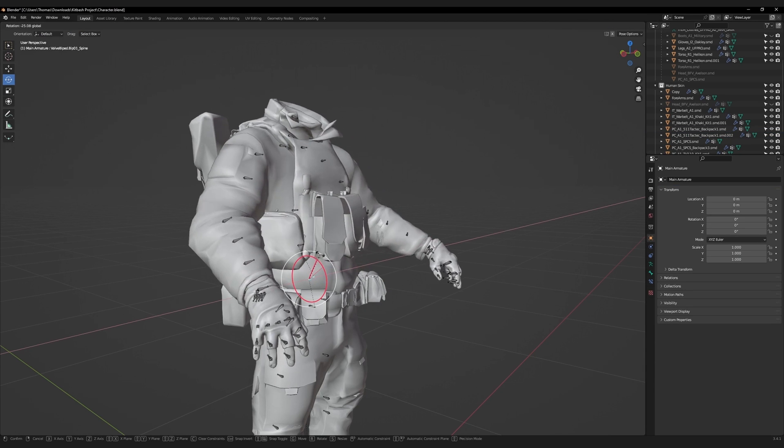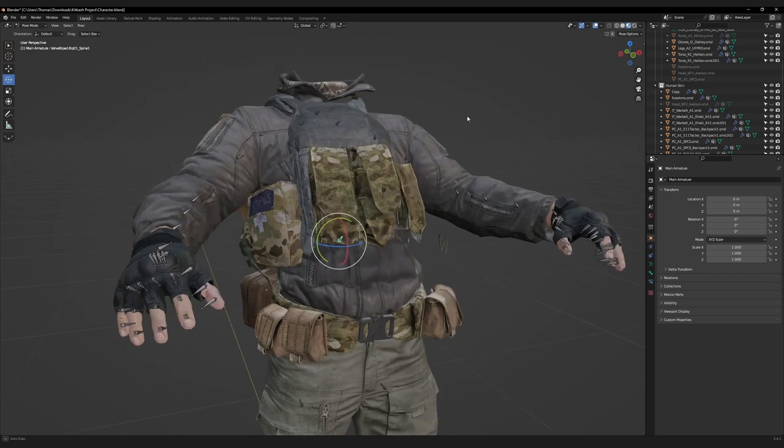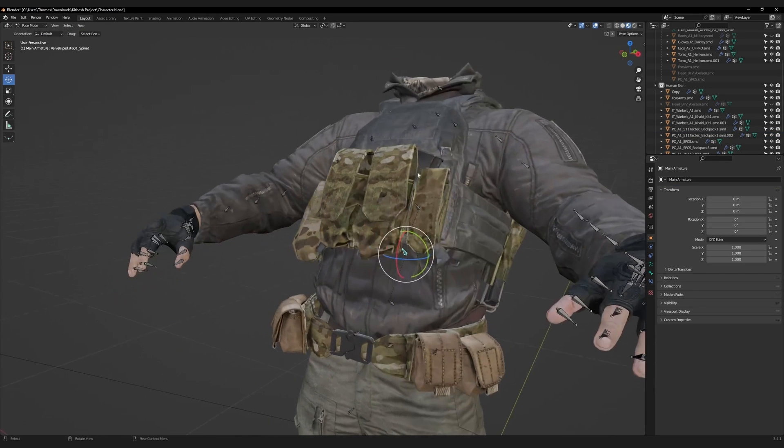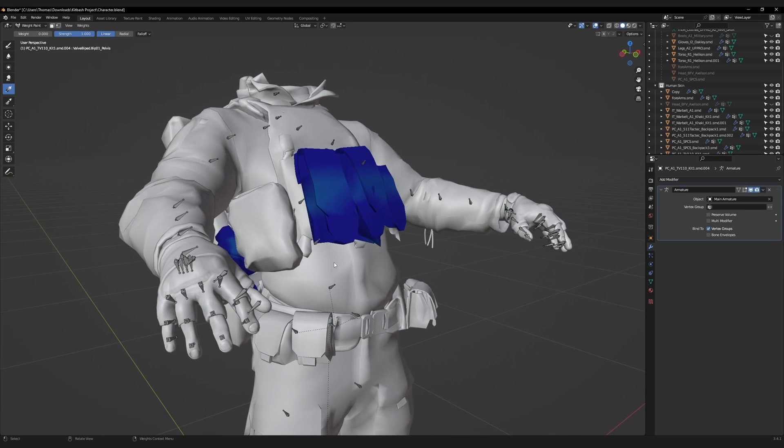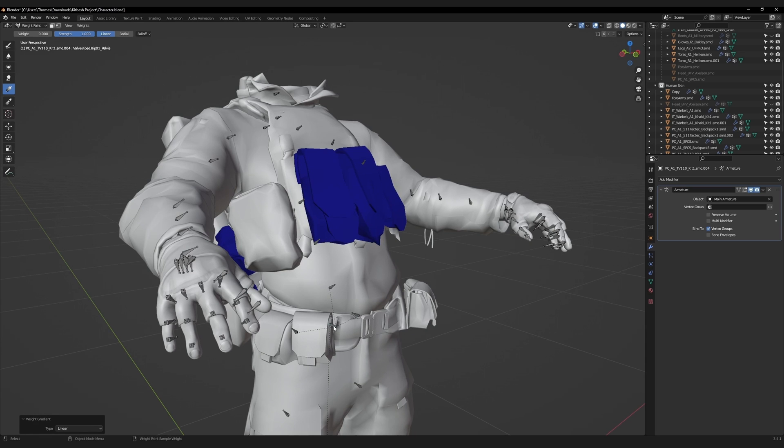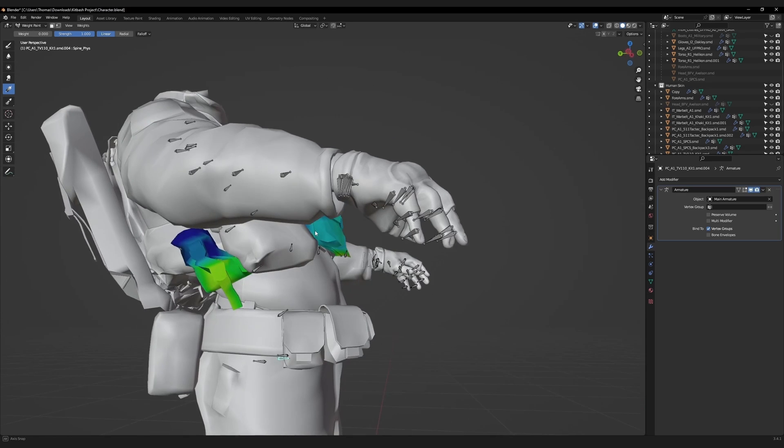Lean the character backwards, to see how the weight paint has been applied. There is a bit of warping on the front mags. This is being caused by a bone on the waist. Remove the weight paint for this bone. There is another bone affecting it as well, so let's remove that.